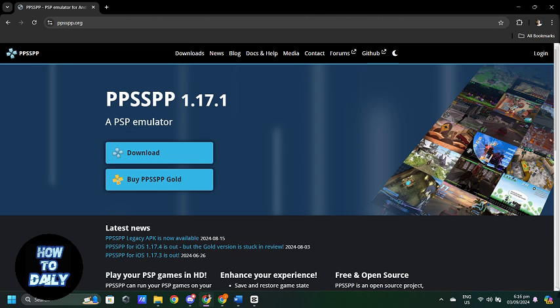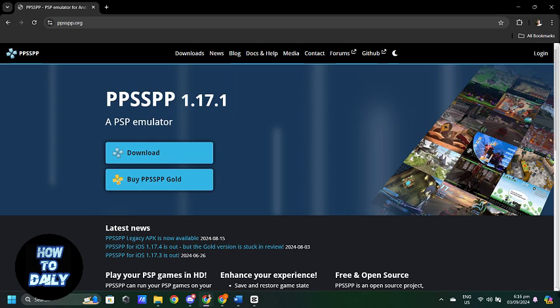First, you will need to download a PSP emulator onto your mobile device. Popular options include PPSSPP which is available for both Android and iOS.